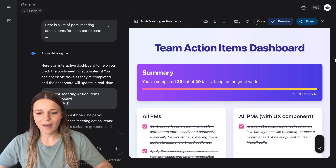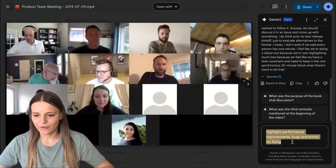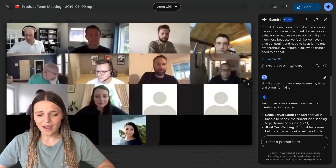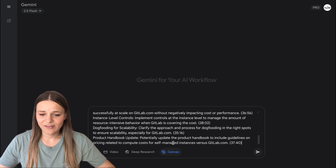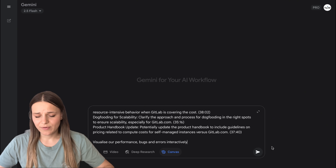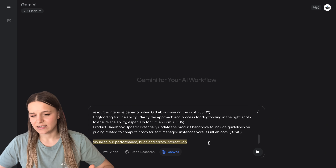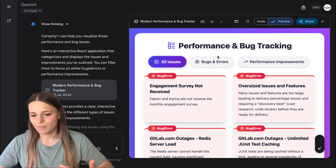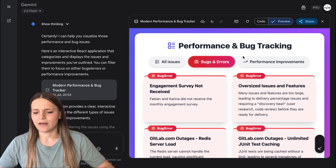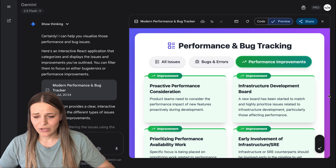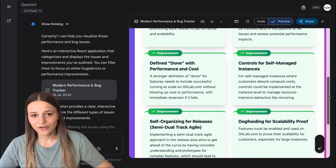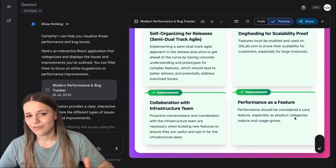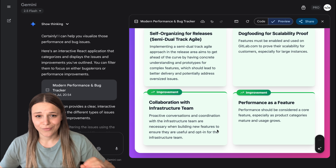Now I'm going to go back to Drive and say 'highlight performance improvements, bugs and errors for fixing,' and here we have our list. I'll paste it into Gemini Canvas again, but now ask it to visualize our performance, bugs and errors interactively. And this is the final dashboard we got — I can see what bugs need fixing, how we can improve our performance, and you can use this workflow for pretty much any video content, like transforming your lectures into interactive quizzes or clips into scripts. This feature is just awesome.